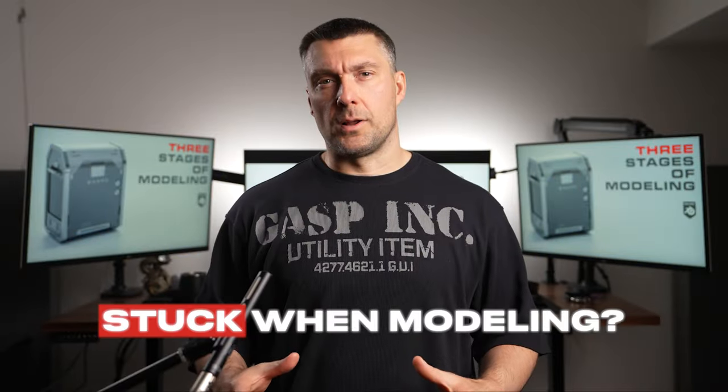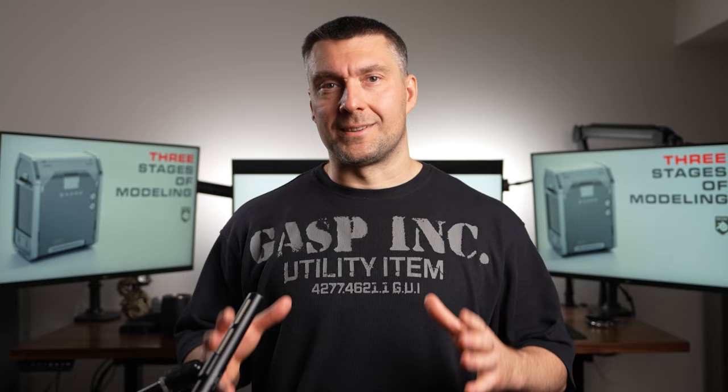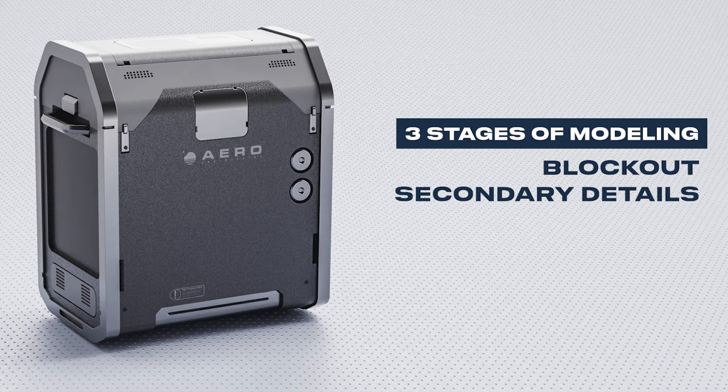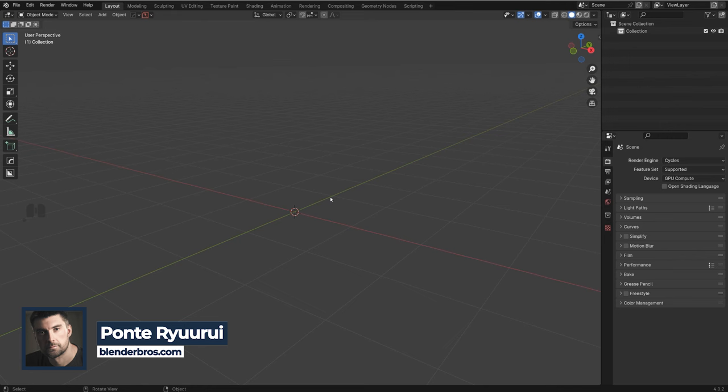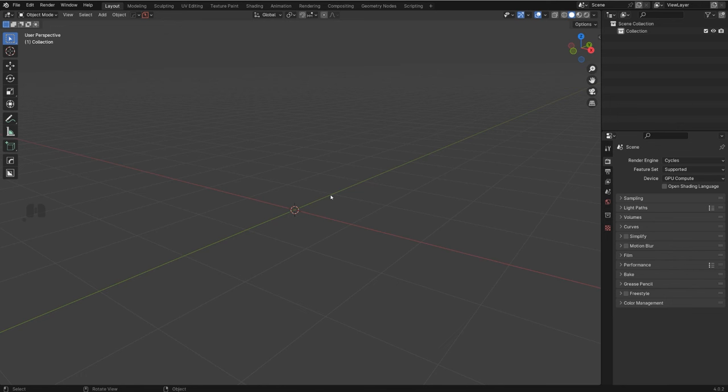If you ever got stuck while modeling in Blender, then this video is for you. I'll guide you through a step-by-step process of the three stages of modeling: from block out, to secondary detail, to tertiary detail. We're going to go through different stages of detailing so you can easily understand how it works. I know a lot of people struggle with this and coming up with details for the model.